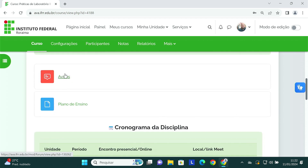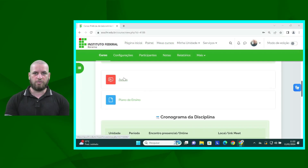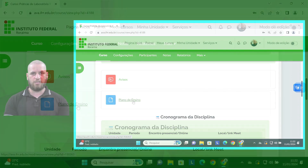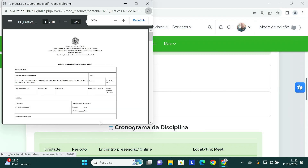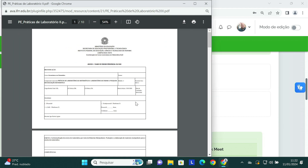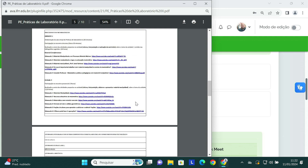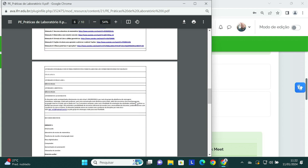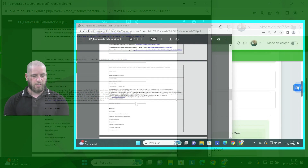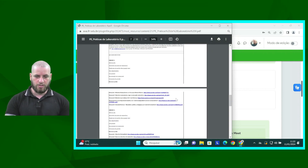Ao decorrer da disciplina eu posso estar colocando alguns avisos de importância a vocês. E aqui nós temos também o plano de ensino da disciplina. Ao clicar nele abrirá uma nova janela, na qual vocês poderão observar o plano de ensino. Nele temos tudo, desde os conteúdos a serem estudados, as avaliações e os critérios avaliativos.